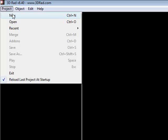You want to start off by downloading 3DRAD and installing that, and then just go to project new. Make sure you've got a new project loaded.